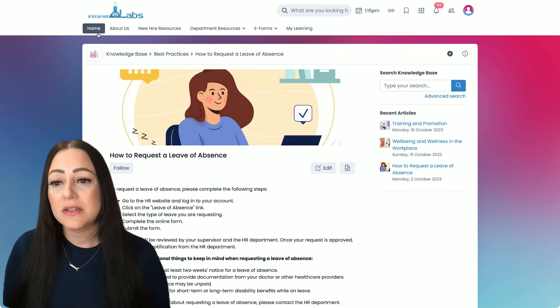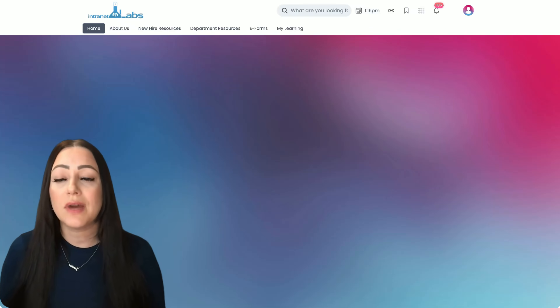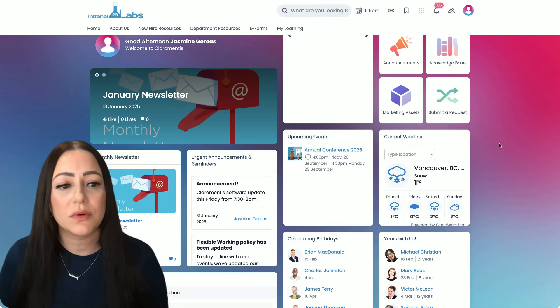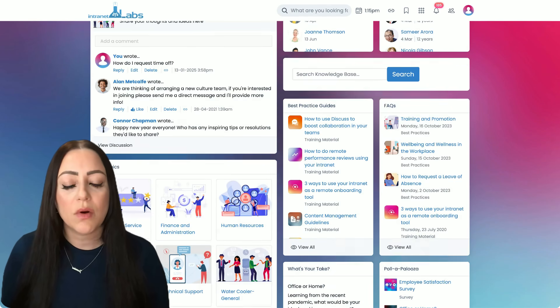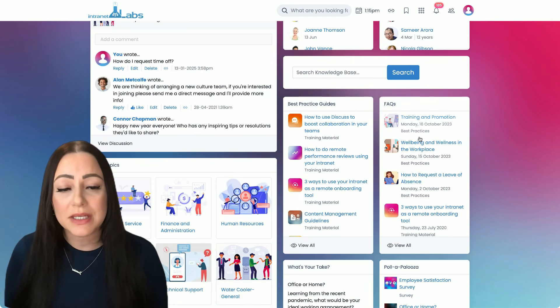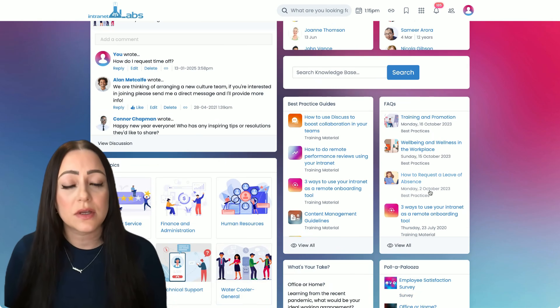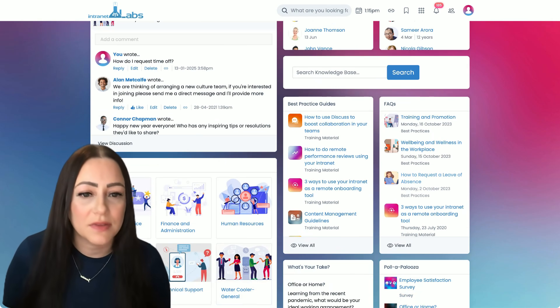These knowledge-based articles can also live directly on resource pages. So if we look at our homepage, we're offering these widgets with some initial best practice guides and FAQs for users to access right at their fingertips.